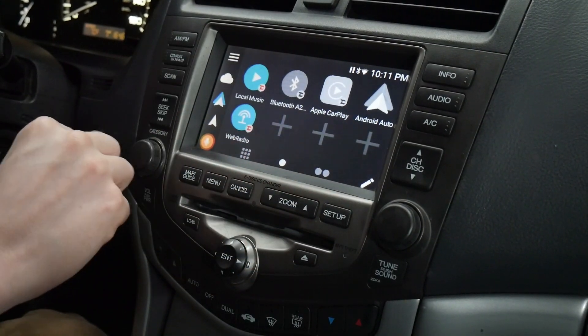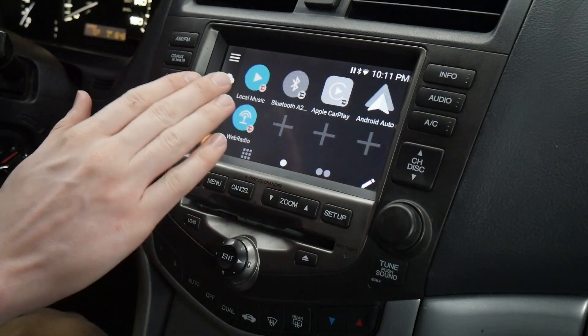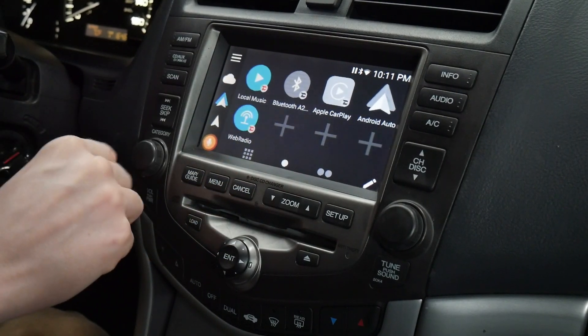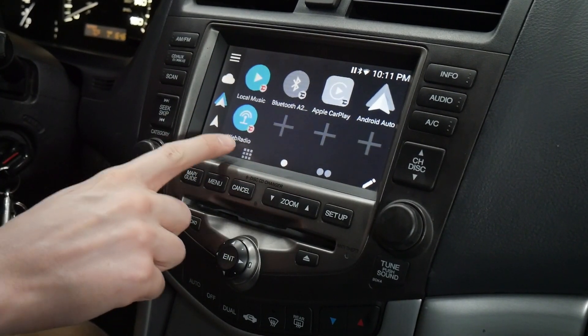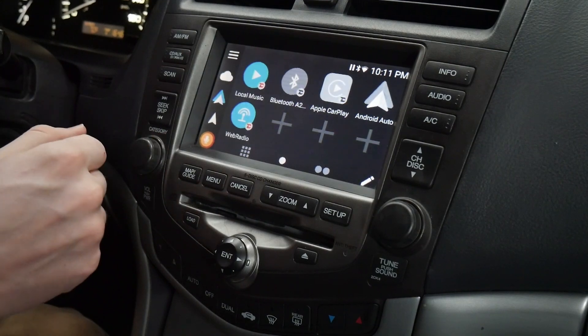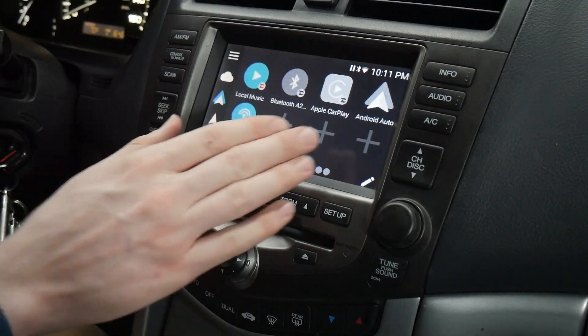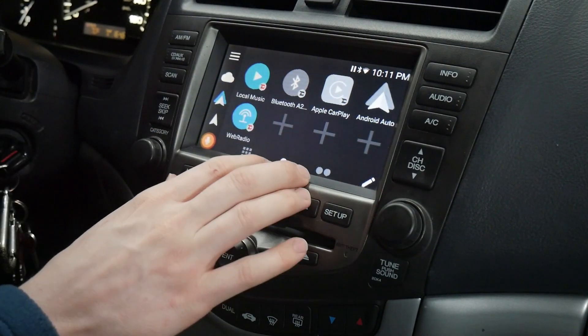We've got local music for USB storage, Bluetooth for Bluetooth audio, web radio for internet radio stations, and we've got CarPlay and Android Auto.